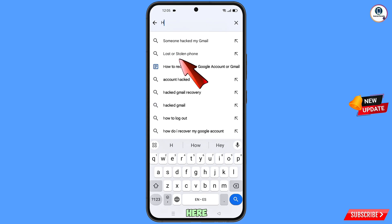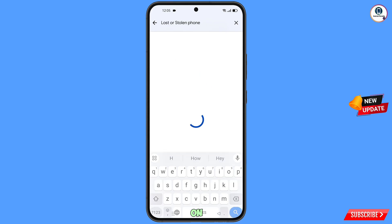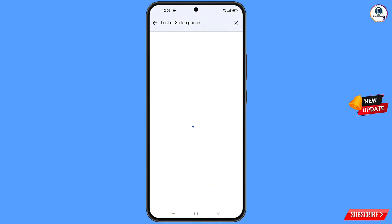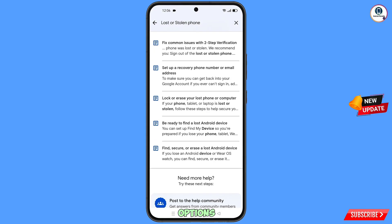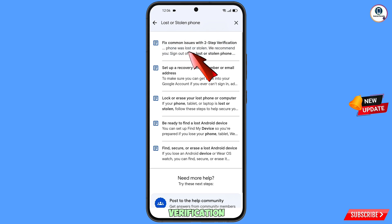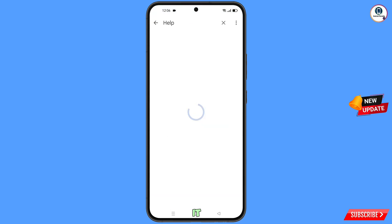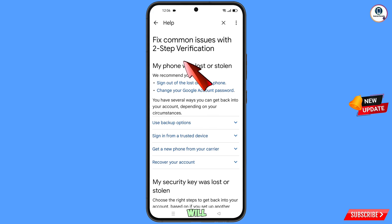An option will appear: Lost or Stolen Phone — tap on it. You will see a bunch of options. Find the first option: Fix Common Issues with Two-Step Verification — Lost or Stolen Phone — and tap on it.